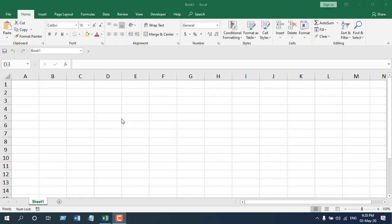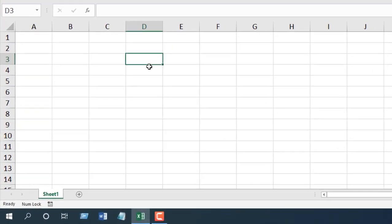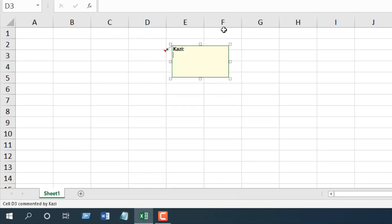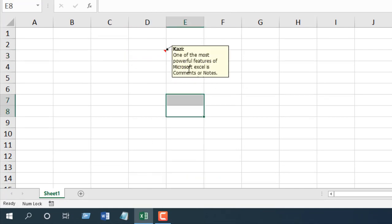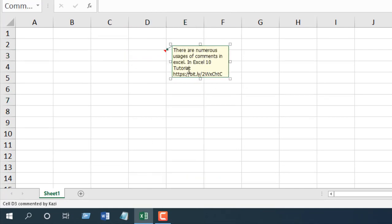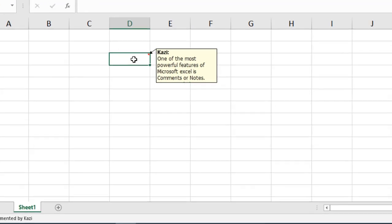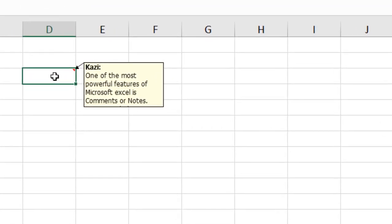Now let's create a comment here. Right-click, click on Insert Comment, and let's write something in our comment. You can see this is the comment and it is not fitted right. I will have to scroll to see the content inside it. I want to auto-fit all the text.